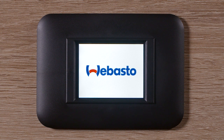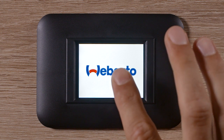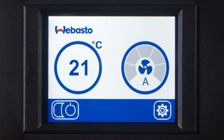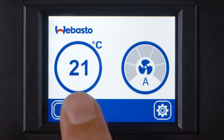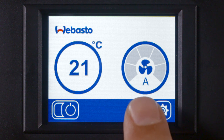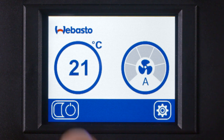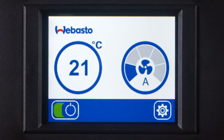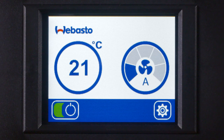Now I am going to show how it works. On the home screen, the temperature and the blower setting is indicated. By tapping on the on/off button, you can switch the attached device on and off. If the display is not touched for 5 minutes, it automatically goes into standby mode.